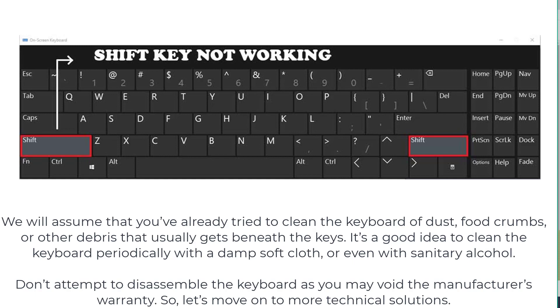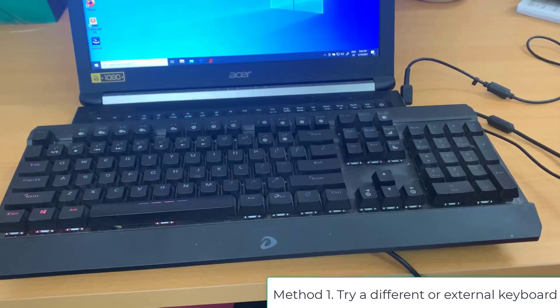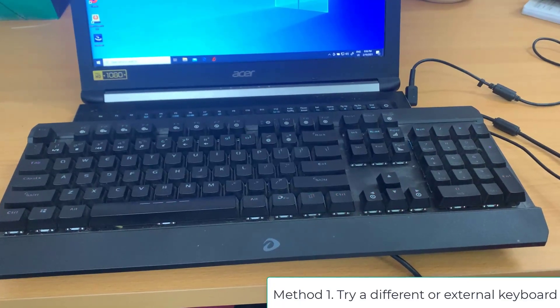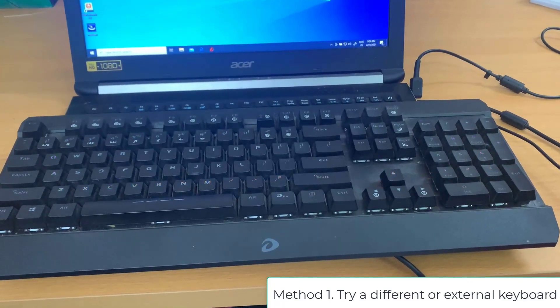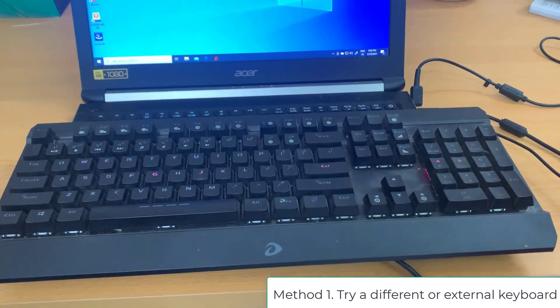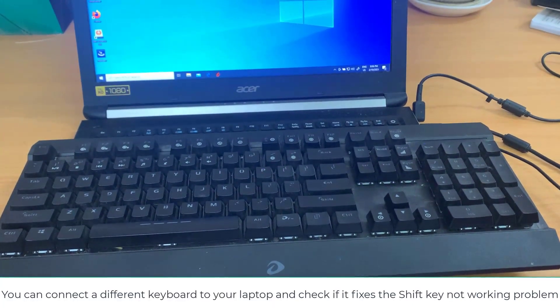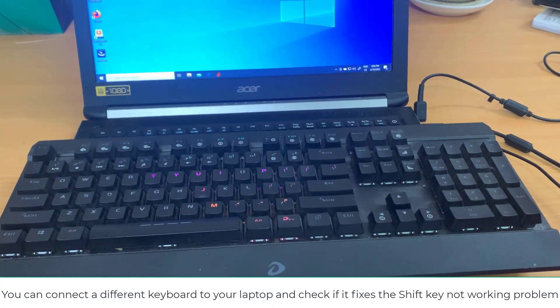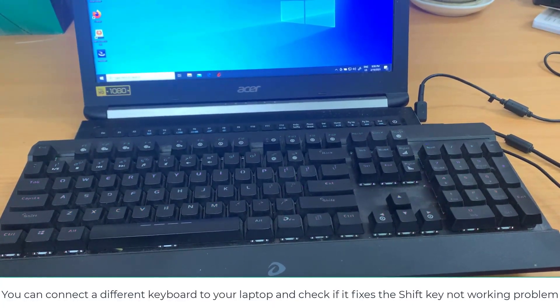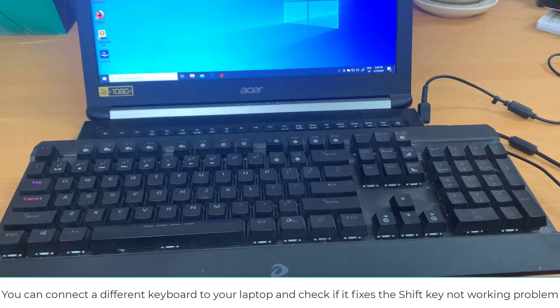Don't attempt to disassemble the keyboard as you may void the manufacturer's warranty. So let's move on to more technical solutions. Method 1: Try a different or external keyboard. You can connect a different keyboard to your laptop and check if it fixes the shift key not working problem.